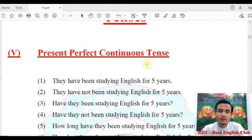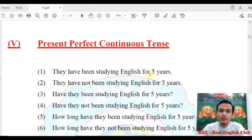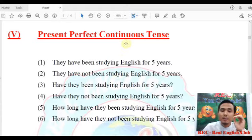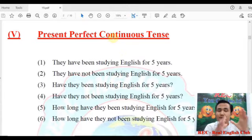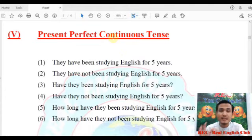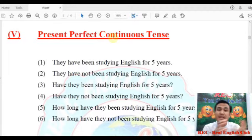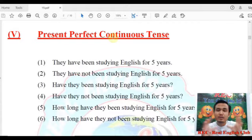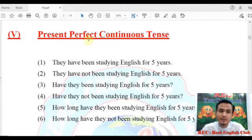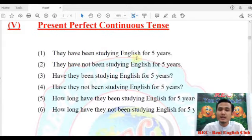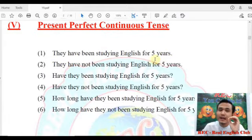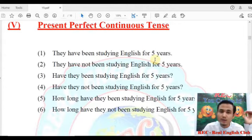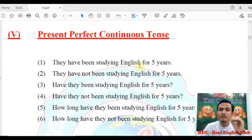On the present continuous stance, they have been studying English for five years. This expresses an action that has been ongoing.